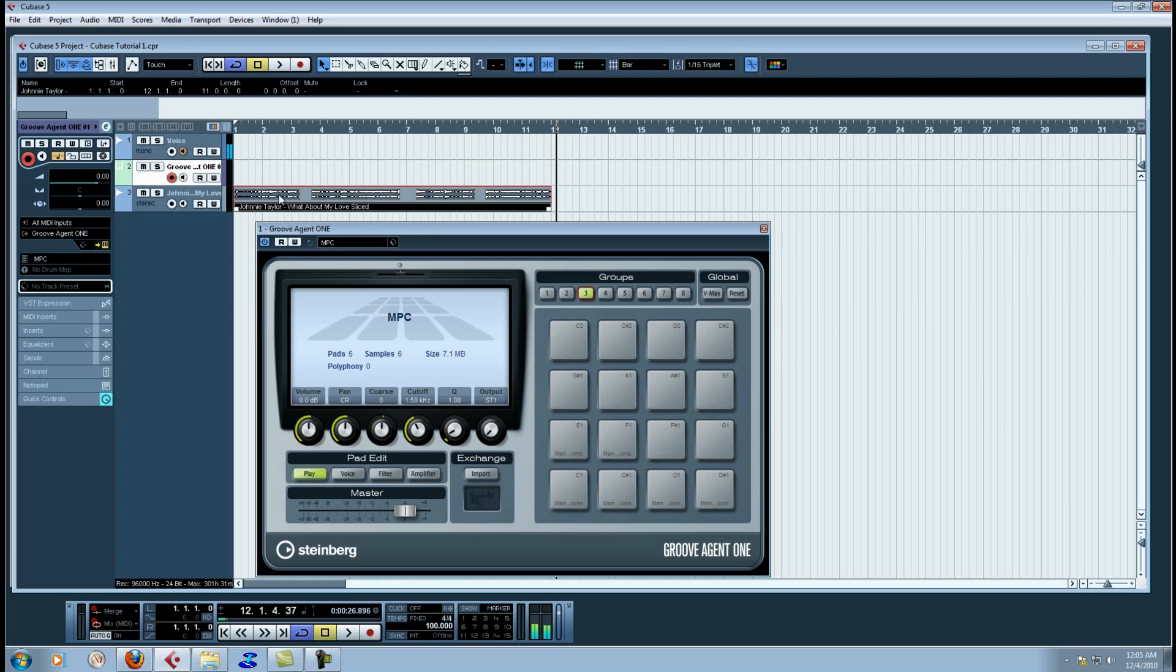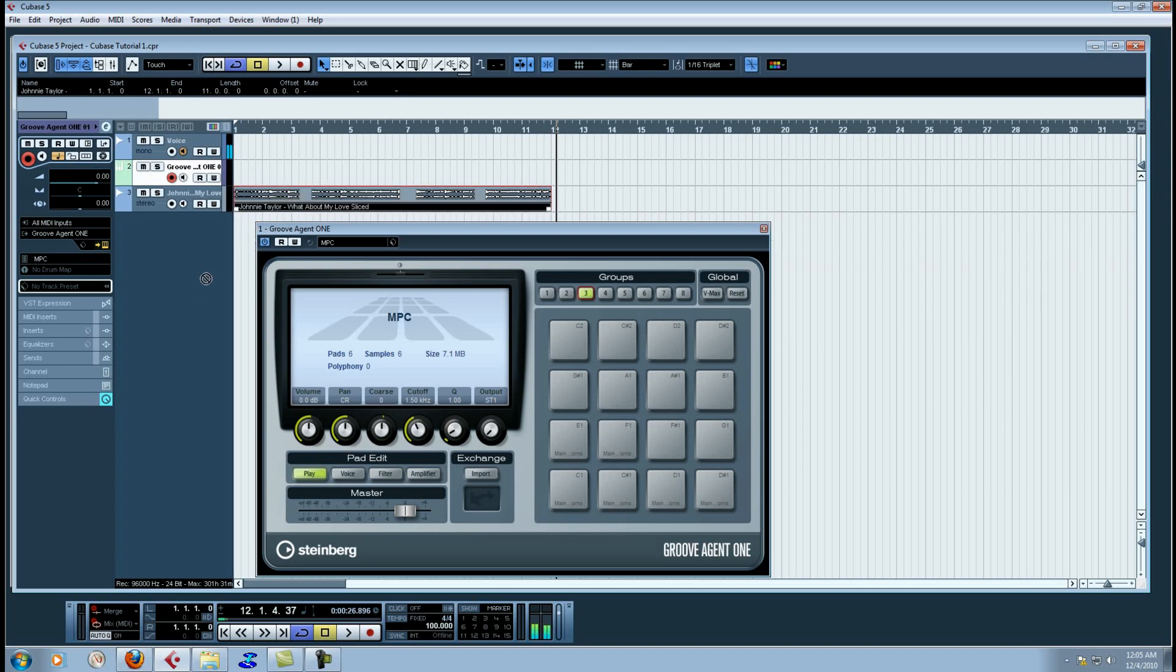Now what you can do, or the way the manual tells you to do it, is once you've chopped up a sample inside of Cubase in the project window, you can simply drag and drop it onto one of your pads.